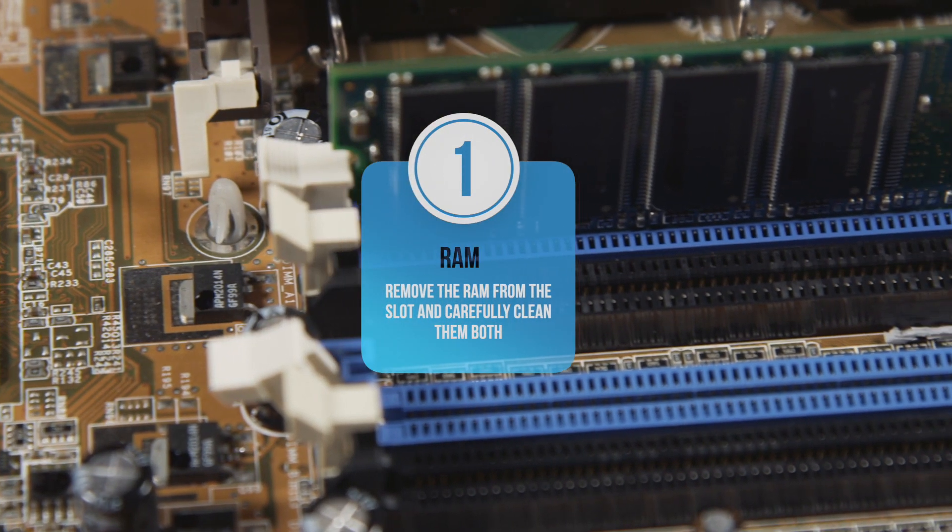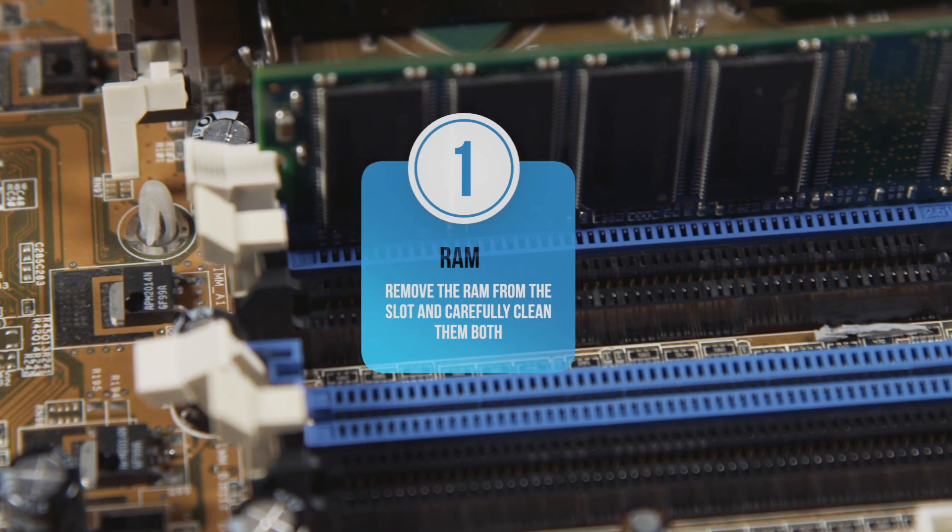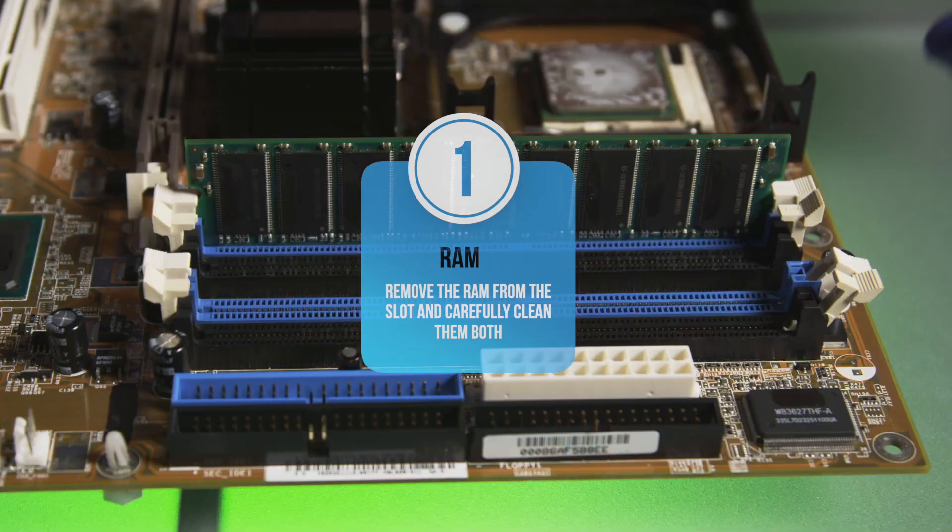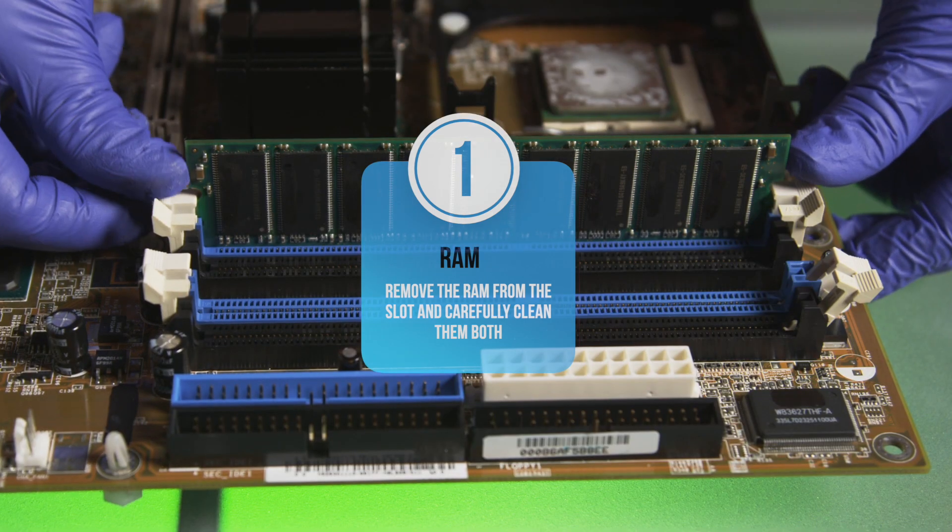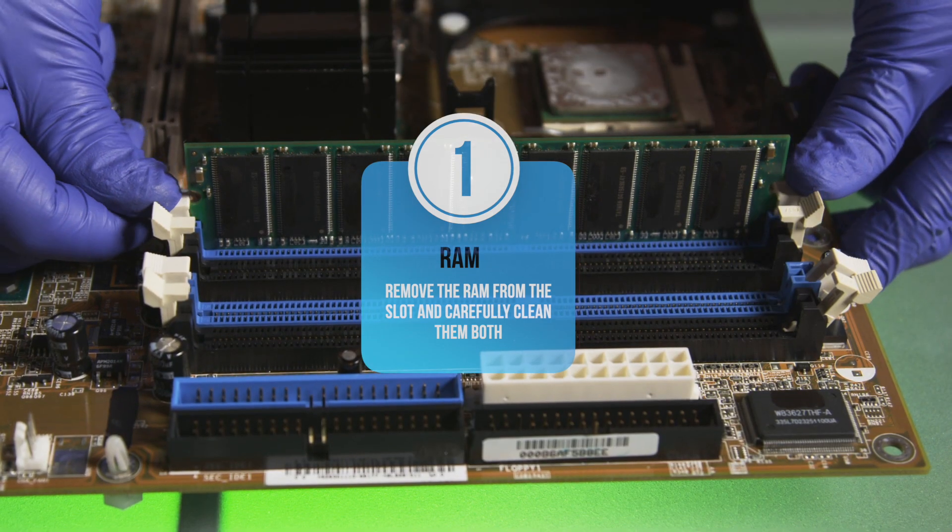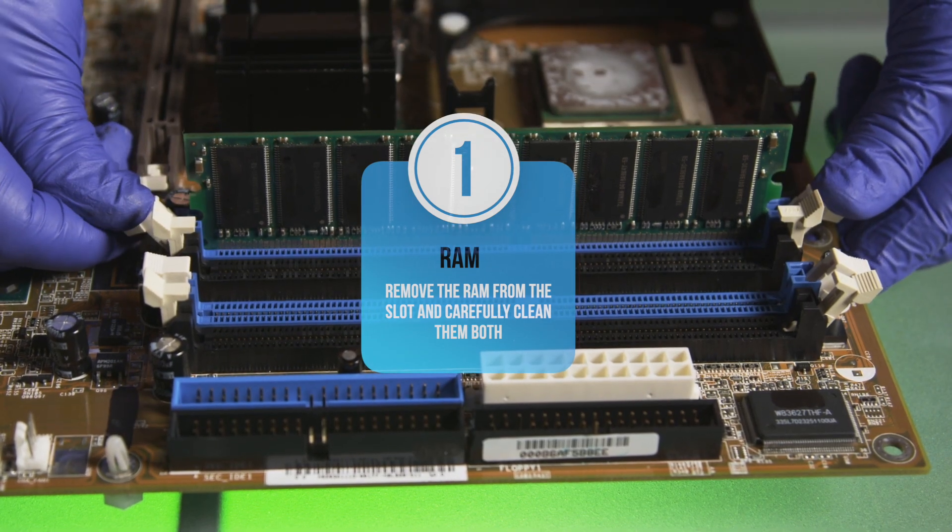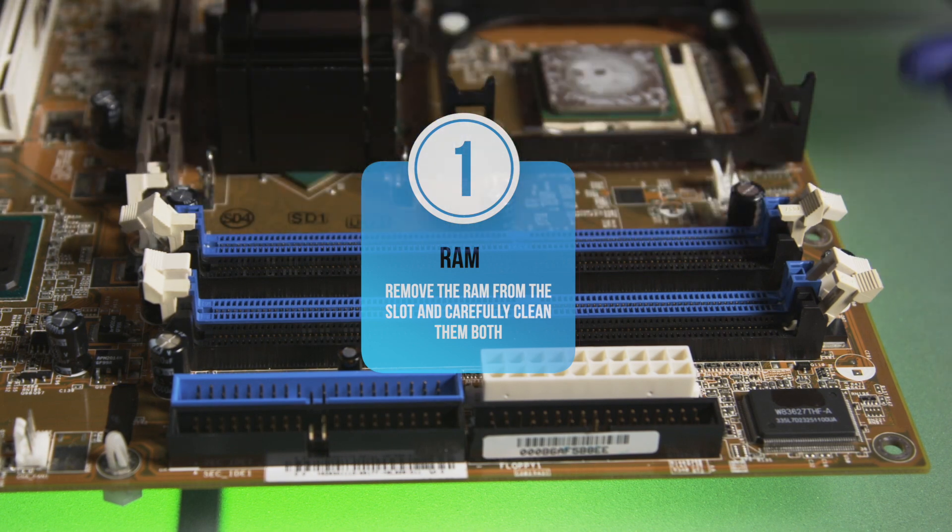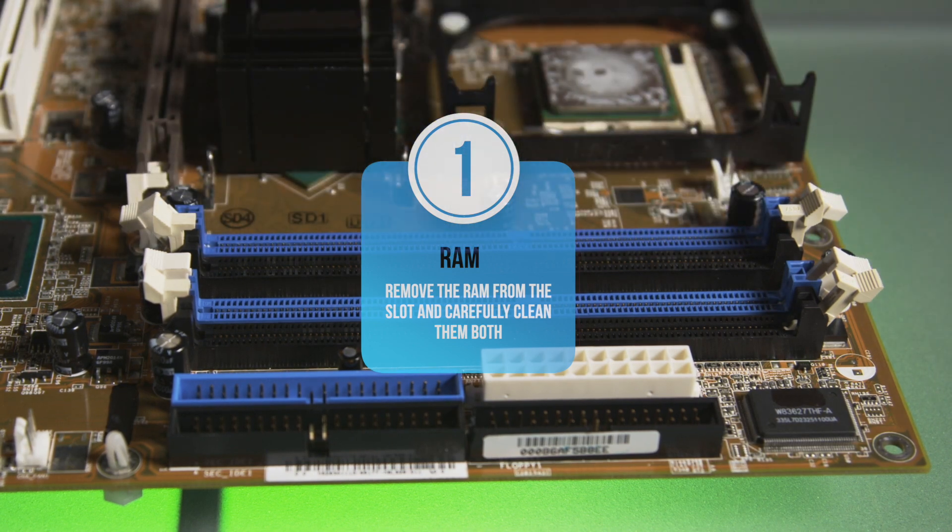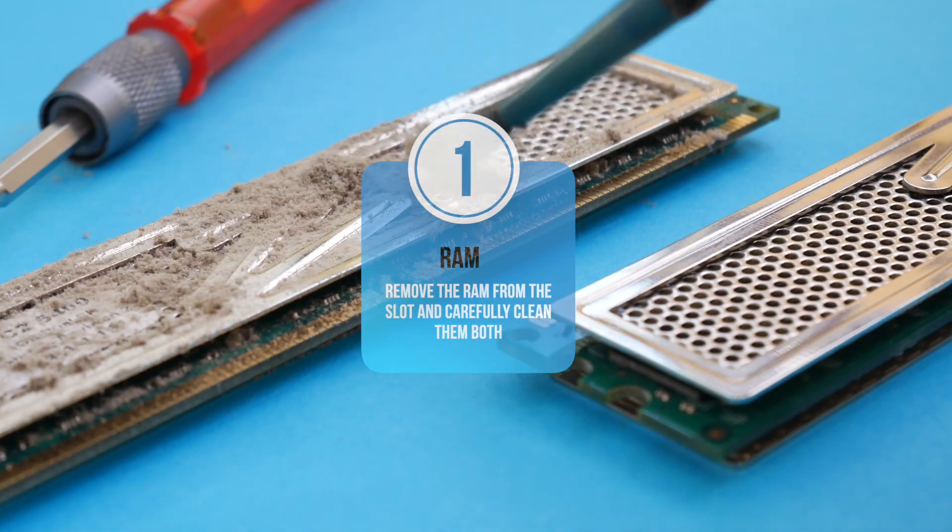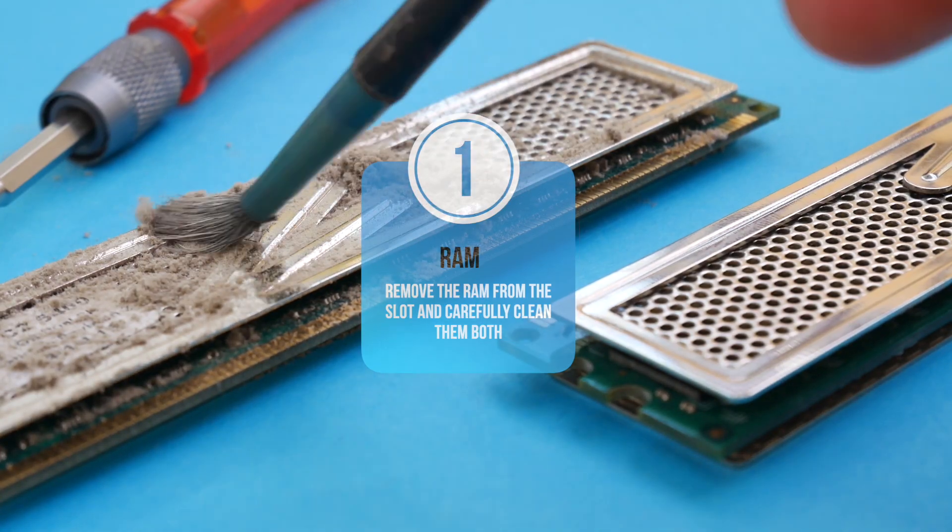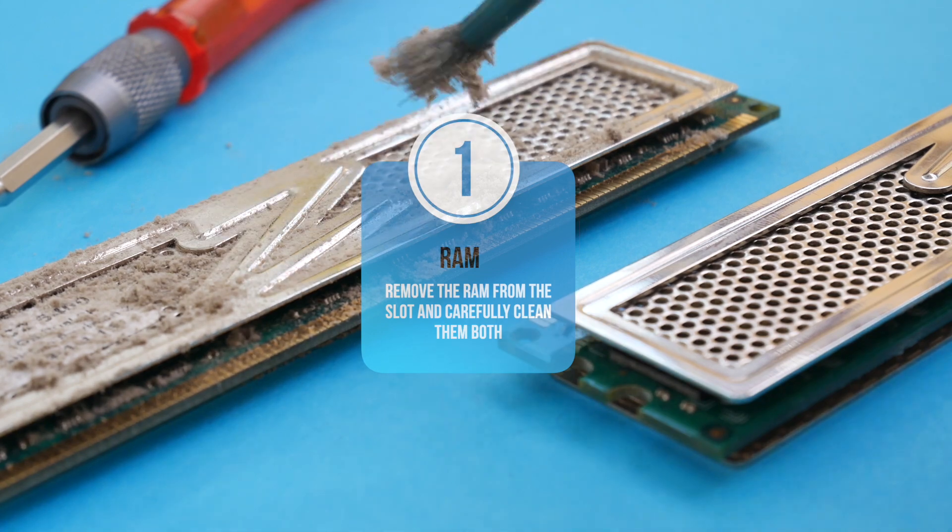RAM. The problem may come from your random access memory or RAM. Check the RAM and the condition of the slot. Remove the RAM from the slot and carefully clean them both. Insert back the RAM, then check if this fixes the problem.